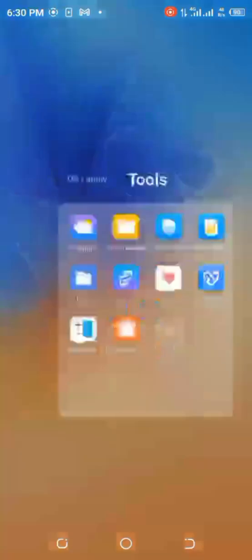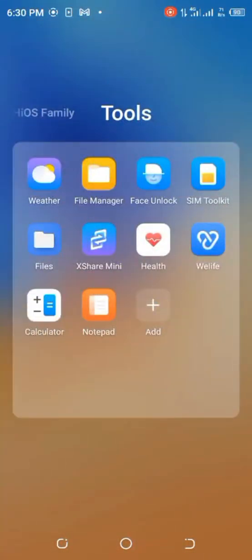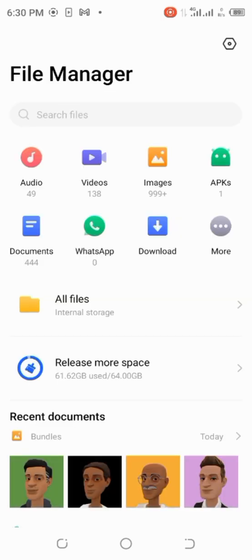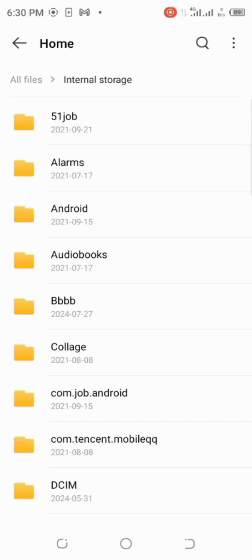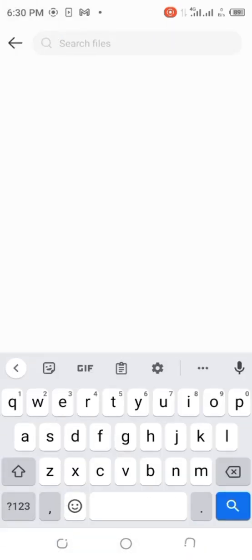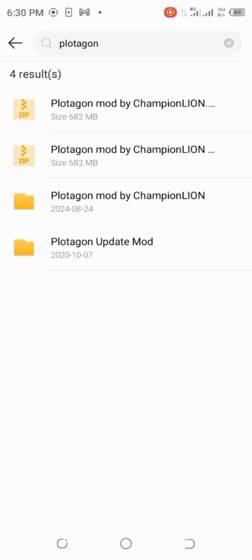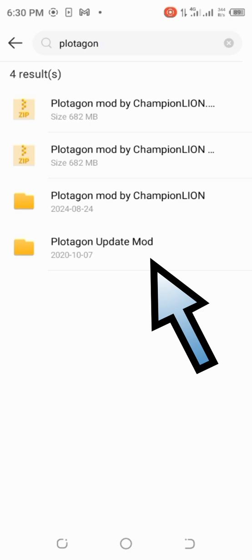Now go to your file manager. Search for file manager on your phone and click it. Go to all files and search for Protagon. When you search for Protagon, you will see 'Protagon update mod'. Click on that one, then click on the data folder.